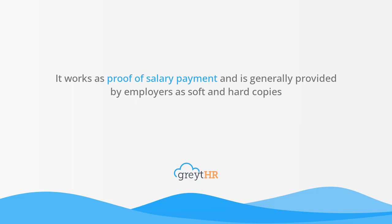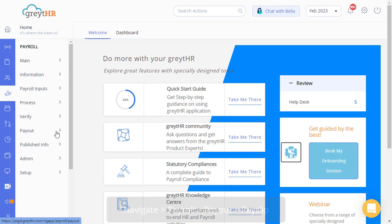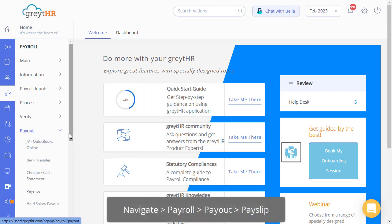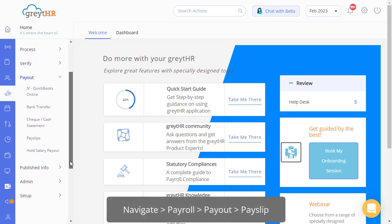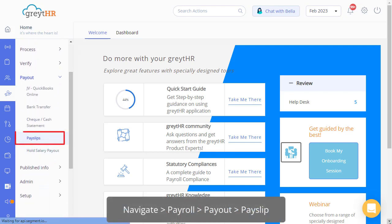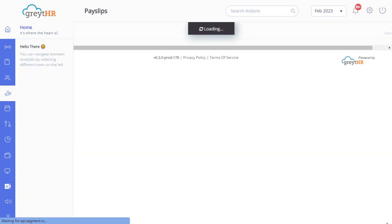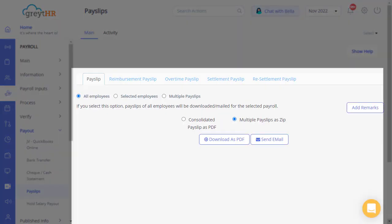With the help of Great HR, managing your employee payslip is quite easy and hassle-free. The Payslips page under the Payroll Payout section on your Great HR Admin Portal allows you to generate payslips for your employees after completing the payroll processing. The page also enables you to download the payslips and share them with employees.